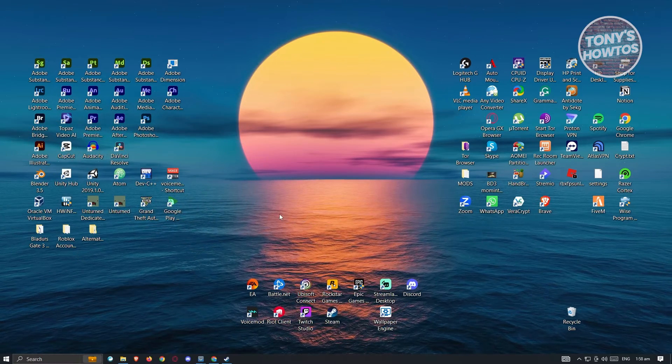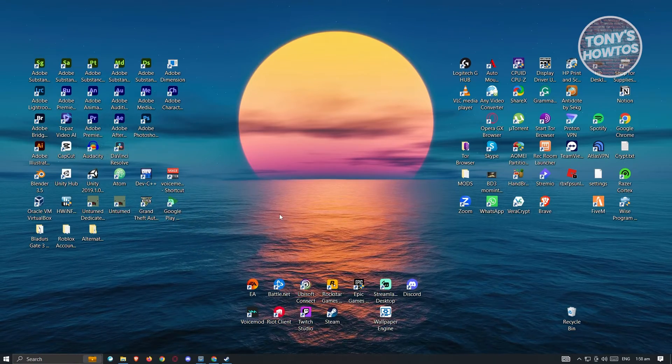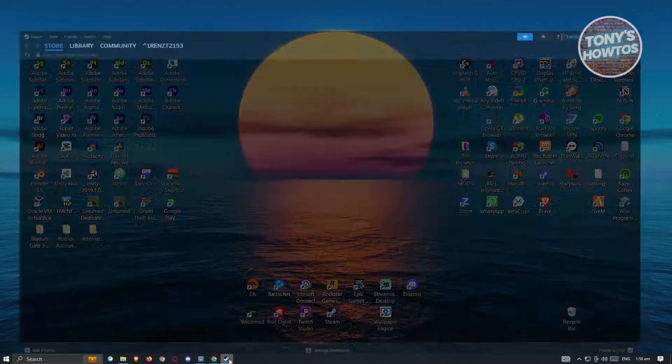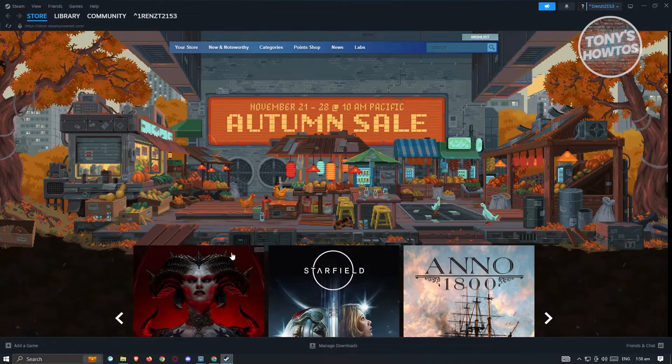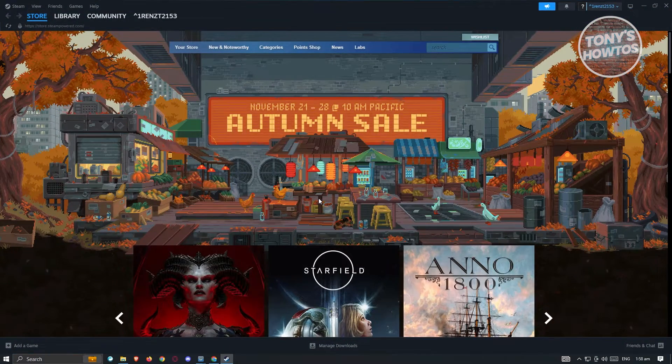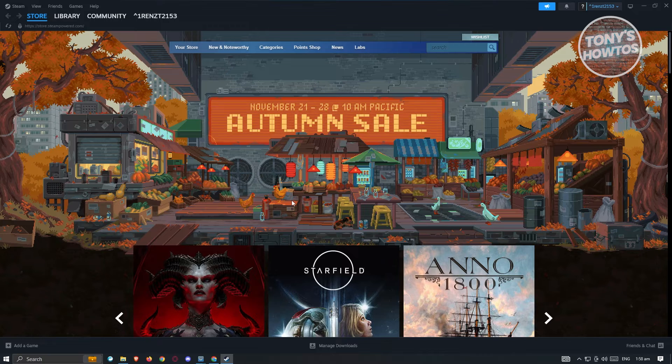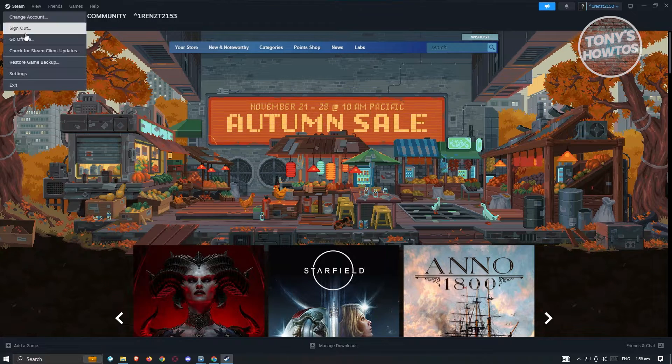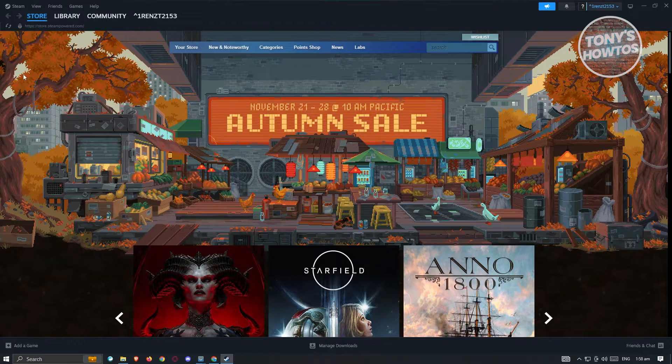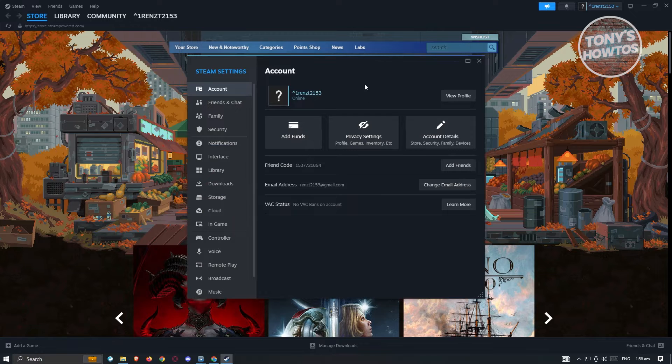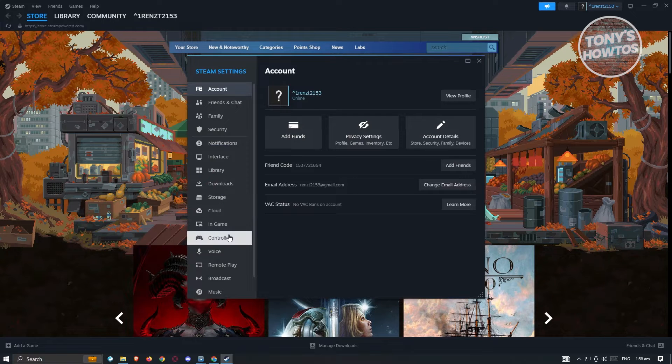First thing that we need to do here is we need to open up Steam. Now from our Steam account, what we need to do first is access our controller settings. So at the top left of your screen, click on Steam, go to settings, and on this pop-up, look for controller.